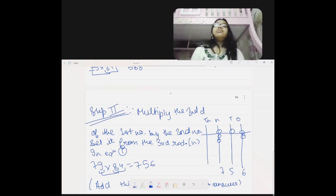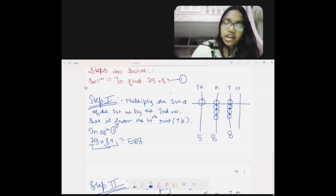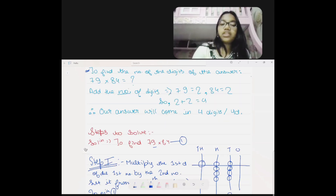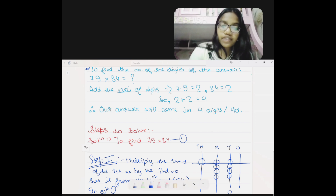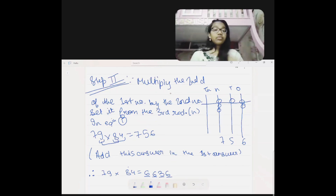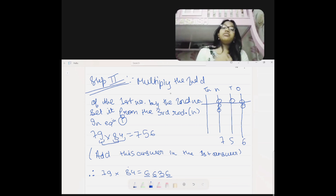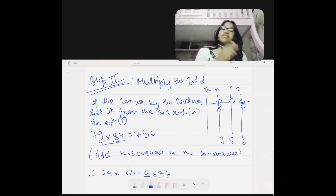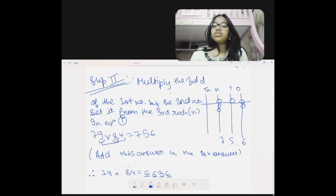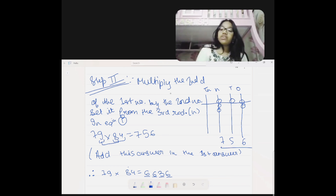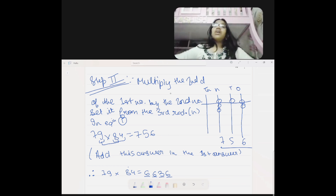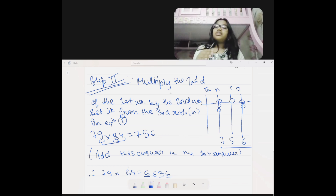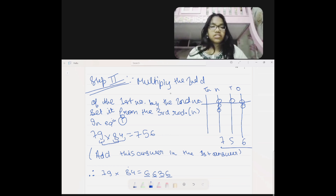Step two: multiply the second digit of the first number — which is 9 — by the full second number, 84. So 9 multiplied by 84: 9 eights are 72 and 9 fours are 36, so 720 plus 36 is 756. We add 756 to the 588 already set on the abacus, and our answer comes out as 6636.